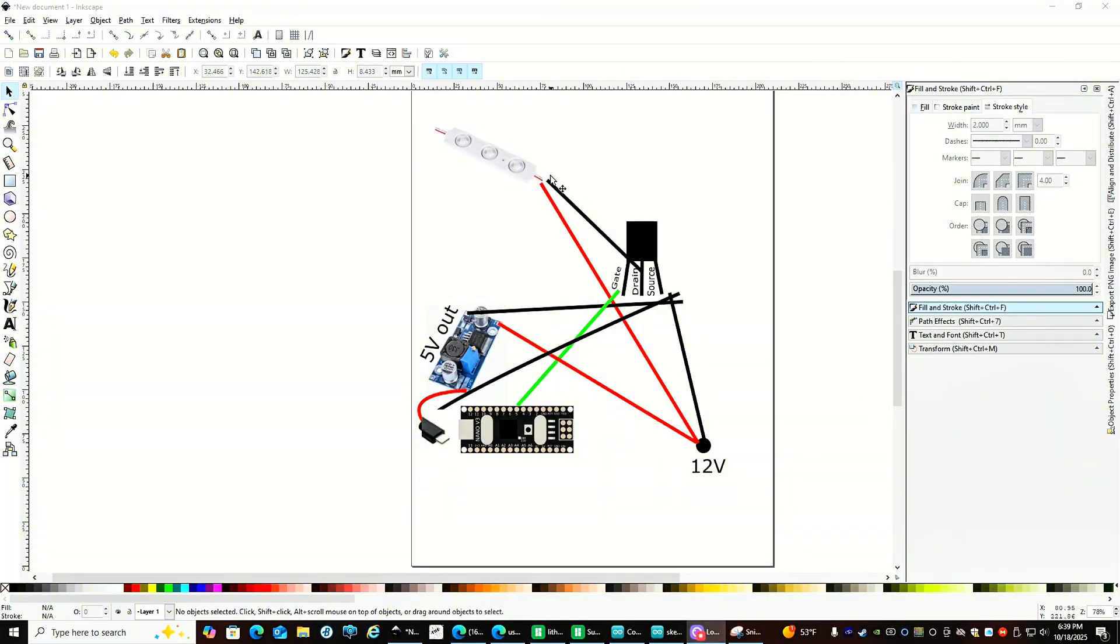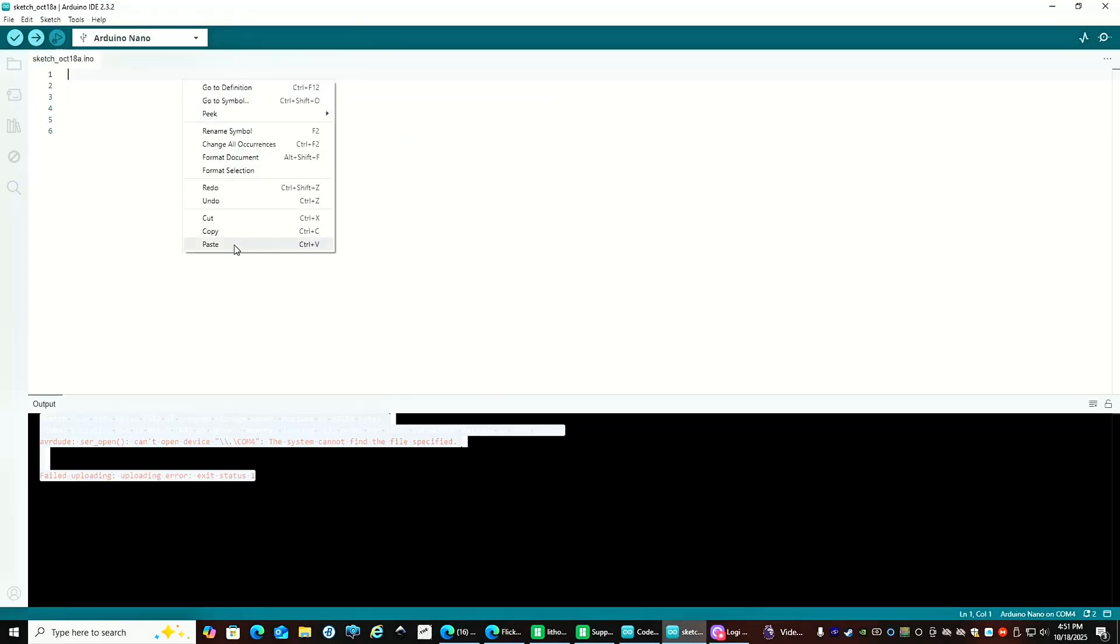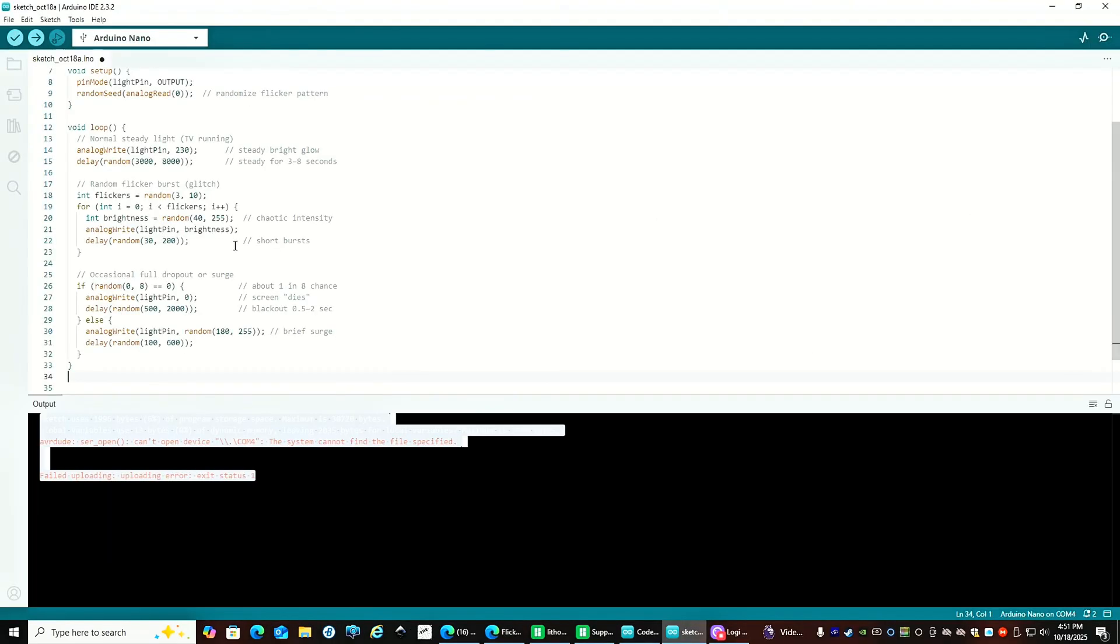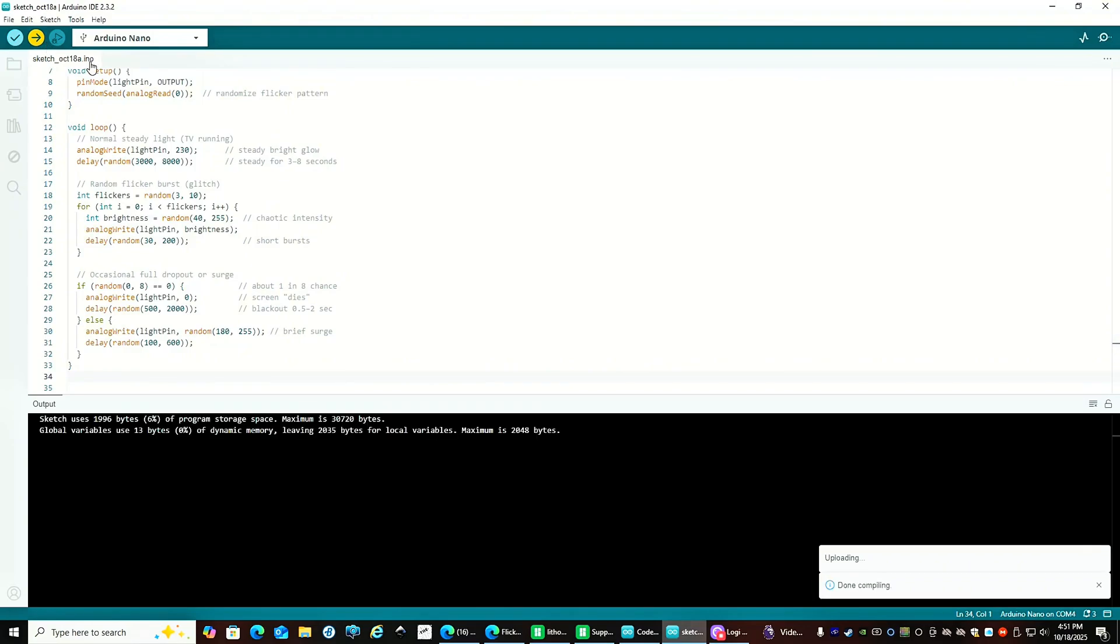The drain or center pin will be going to the negative of the LEDs. The source pin will be connected with all the other negative lines, and the gate pin will be going to D5 on the Arduino Nano. After that, it's as simple as compiling the sketch, and then we're ready to continue on with the build.